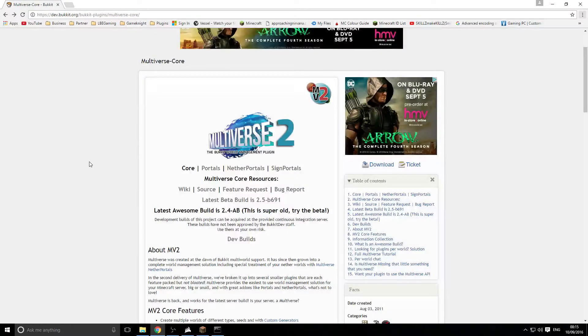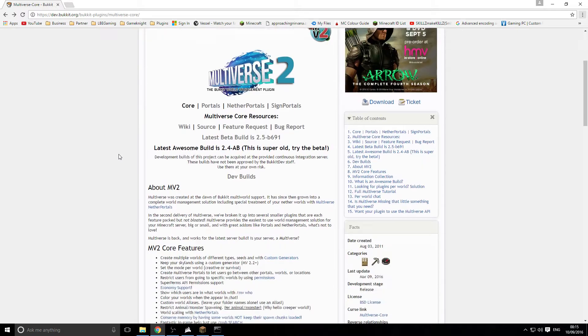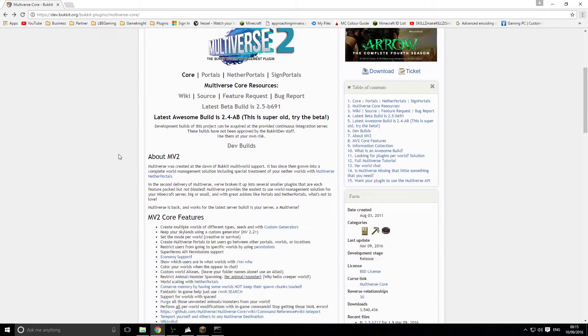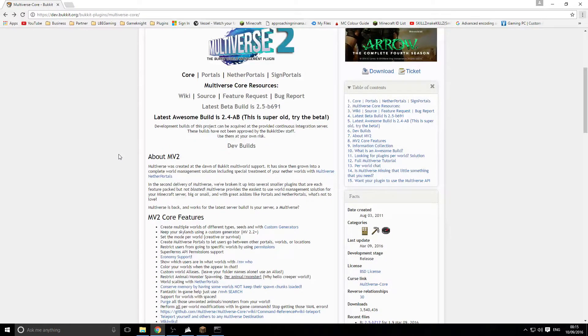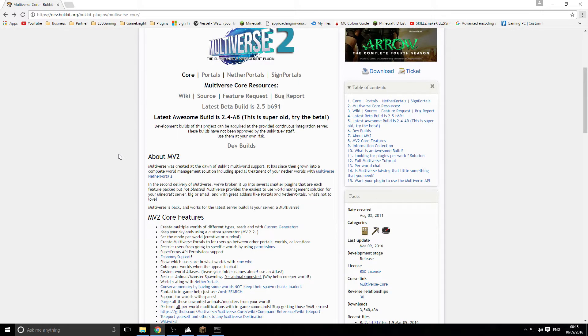Welcome back everyone, my name is Joe and today I'm going to be doing a tutorial on Multiverse Core. I'm going to be explaining most of the features about it, how to put your own world in, how to create your own world, how to clone a world and all that type of stuff. But first of all I'm going to show you how you actually install the plugin onto your server.